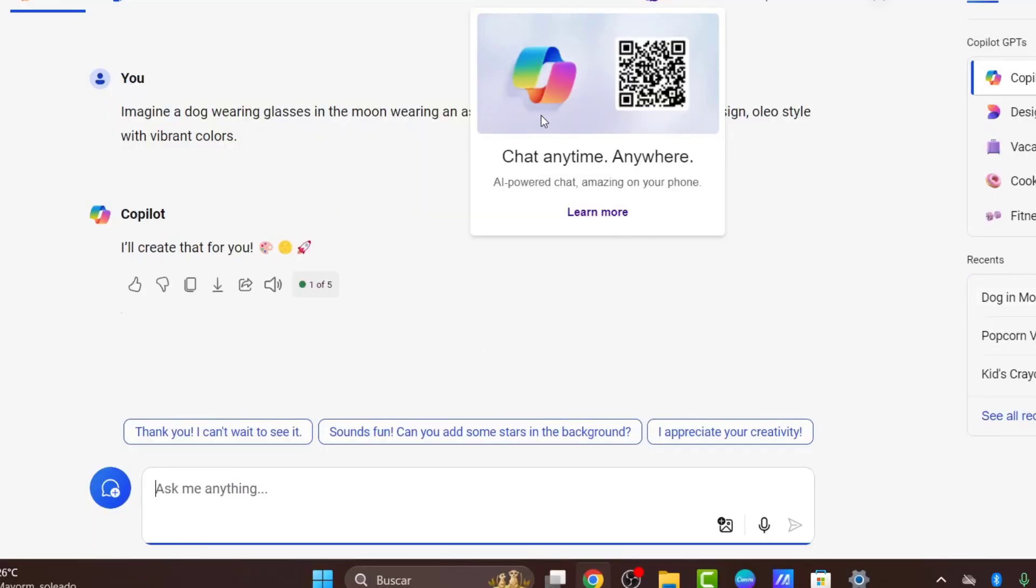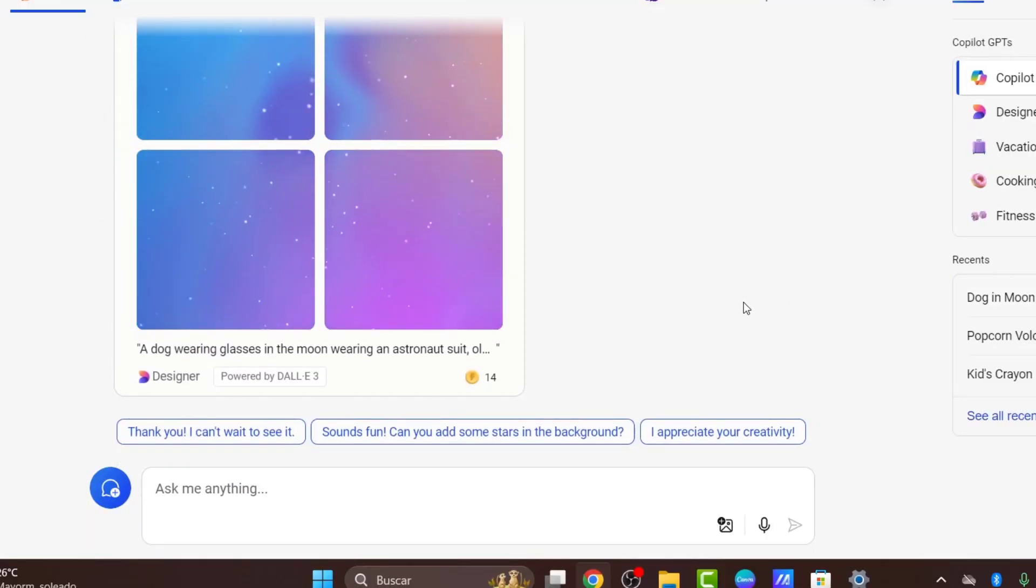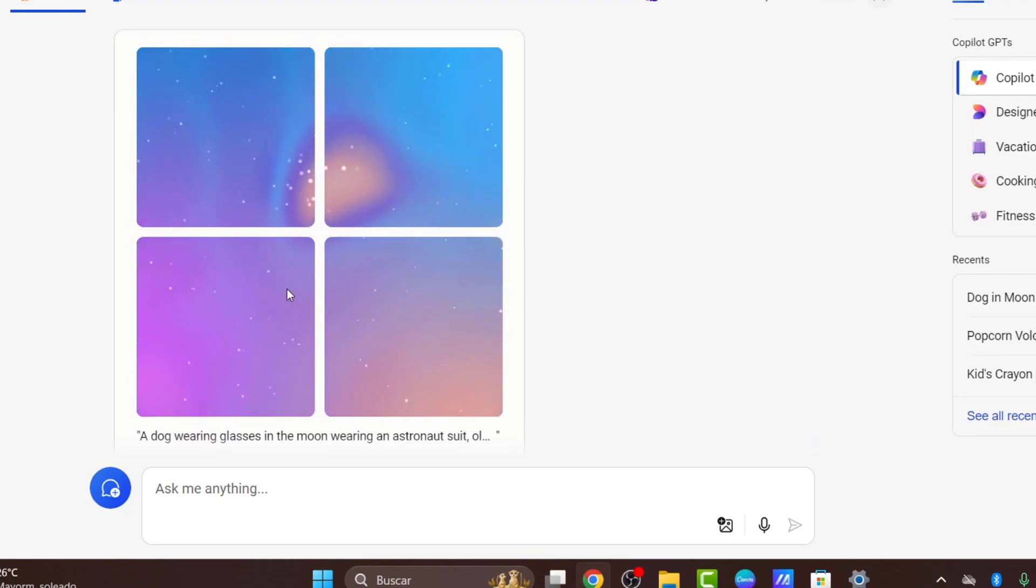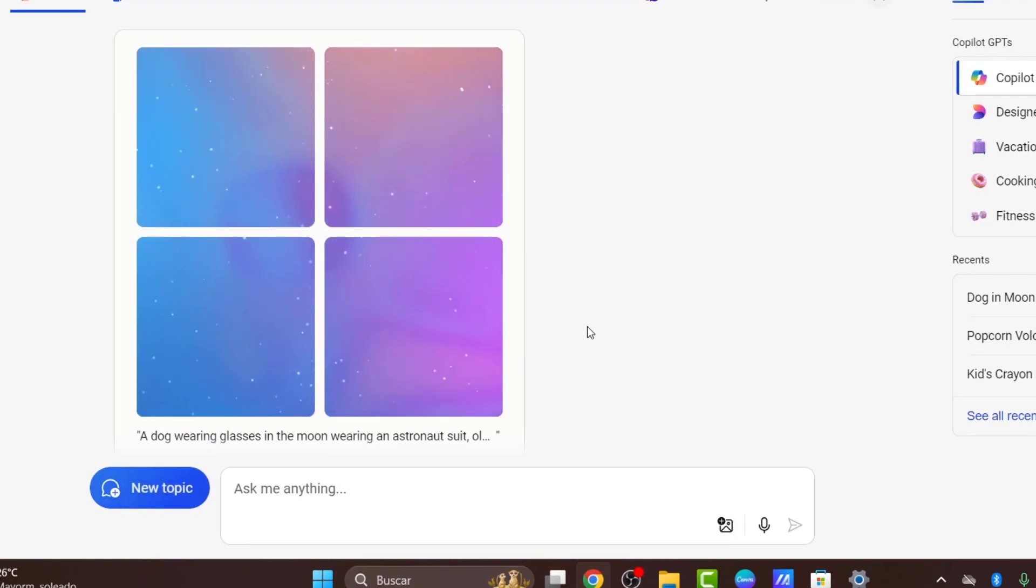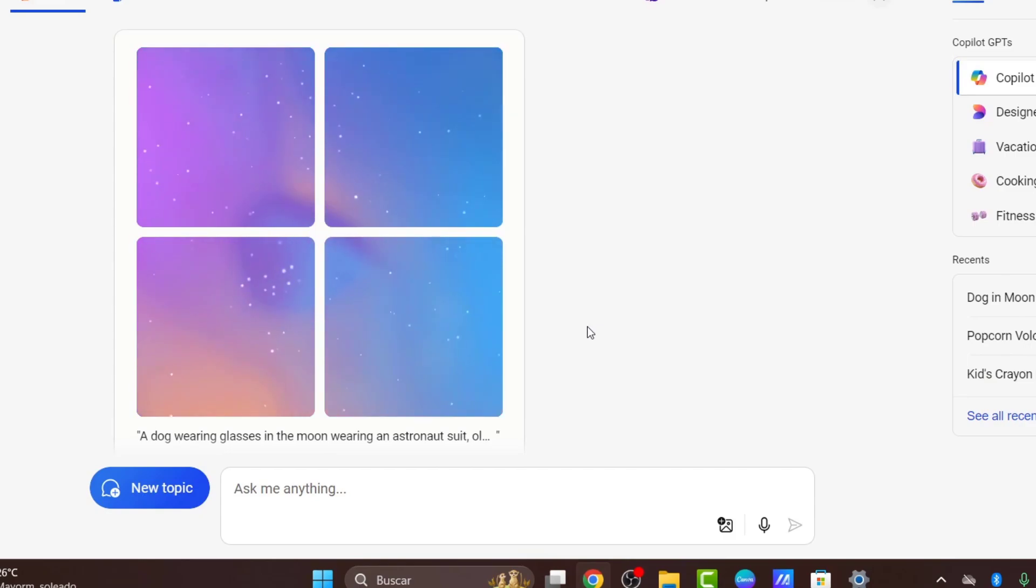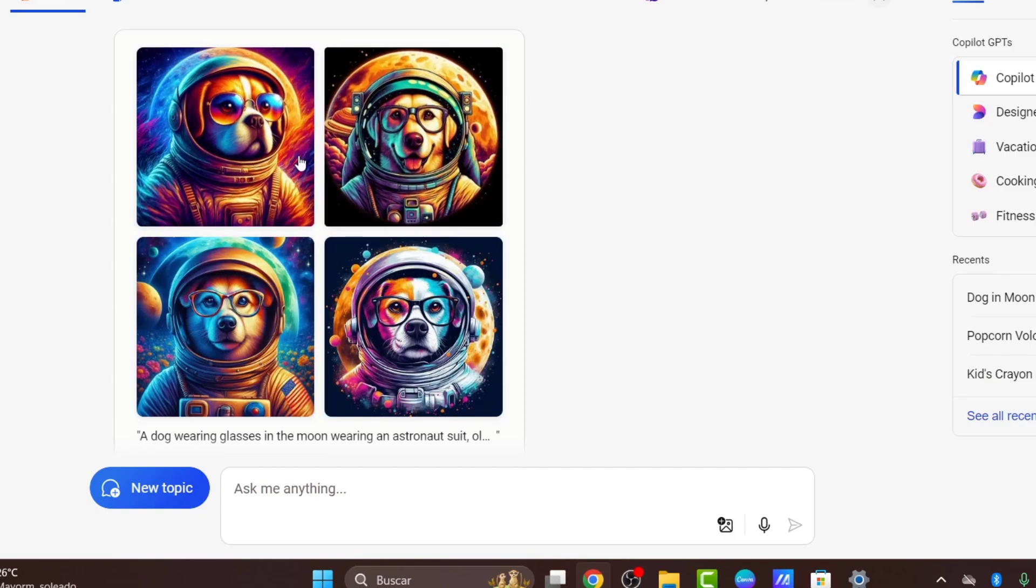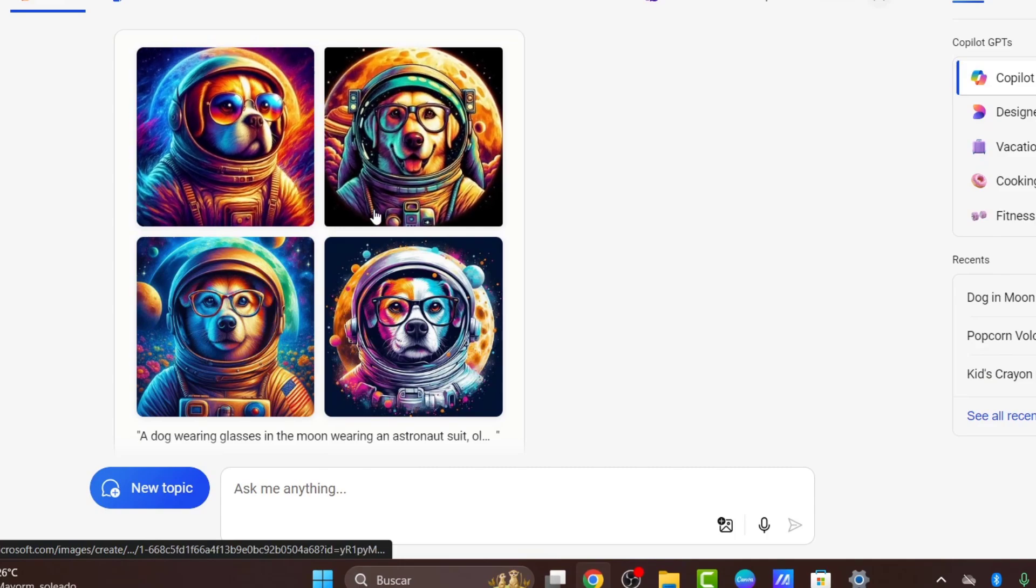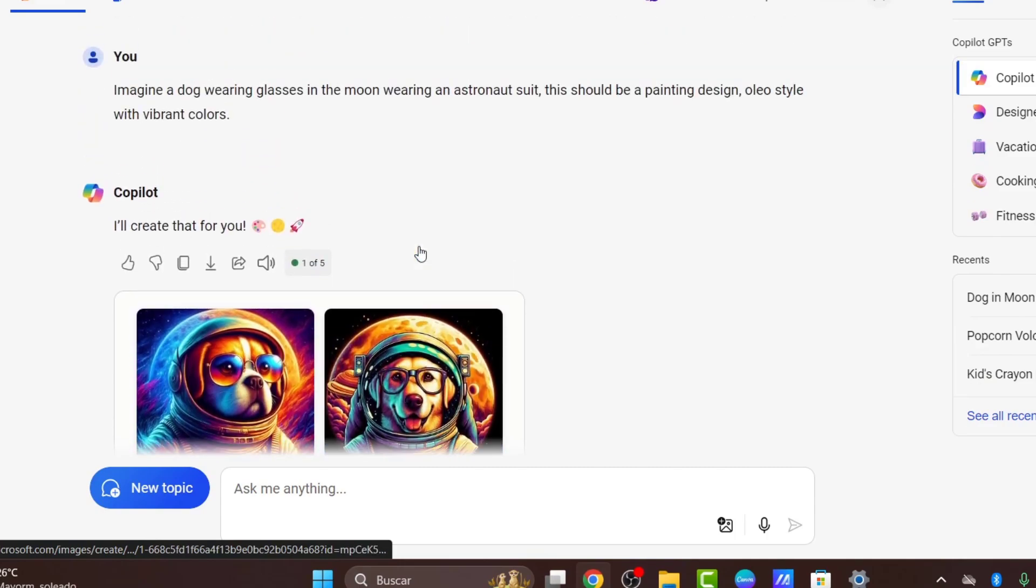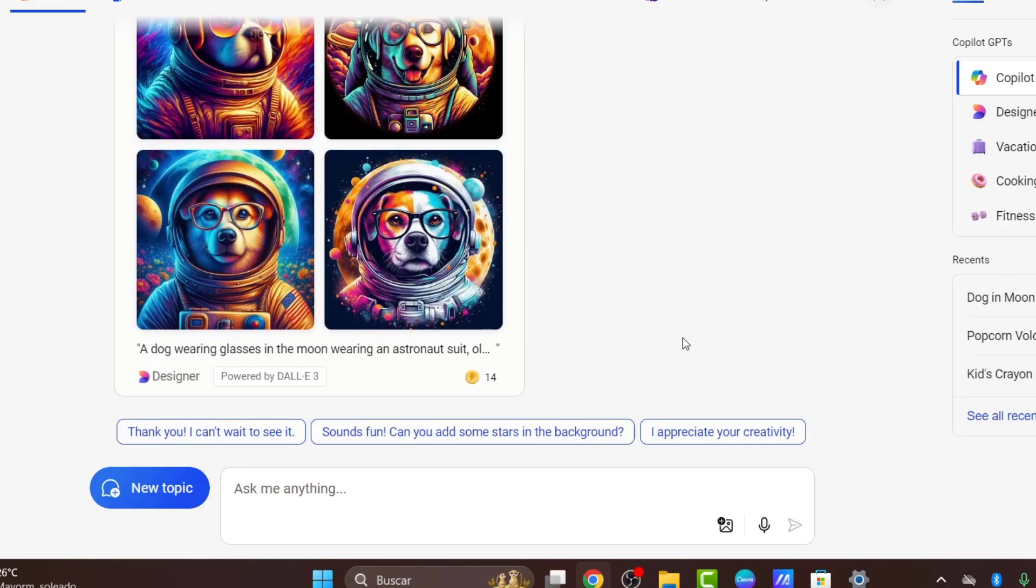Let's go back to Copilot. You can see we have four squares that have been generated. Usually we have four different versions created and generated by ChatGPT. Since Copilot works with ChatGPT-4, we have four different elements. As you can see, we have four dogs here.